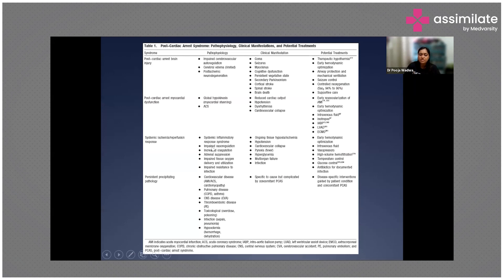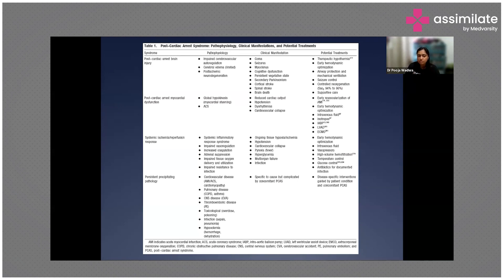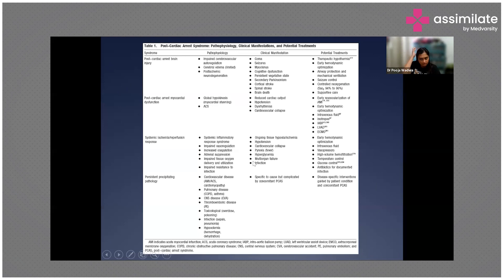The fourth component is the precipitating pathology that caused the problem in the first place. This could be cardiovascular disease such as acute myocardial infarction, acute cardiomyopathy, or acute coronary syndrome; pulmonary disease; CNS disease; thromboembolic disease; toxicological causes like drug overdose or poisoning; infection; or hypovolemia. Disease-specific interventions guided by the patient's condition should be used.